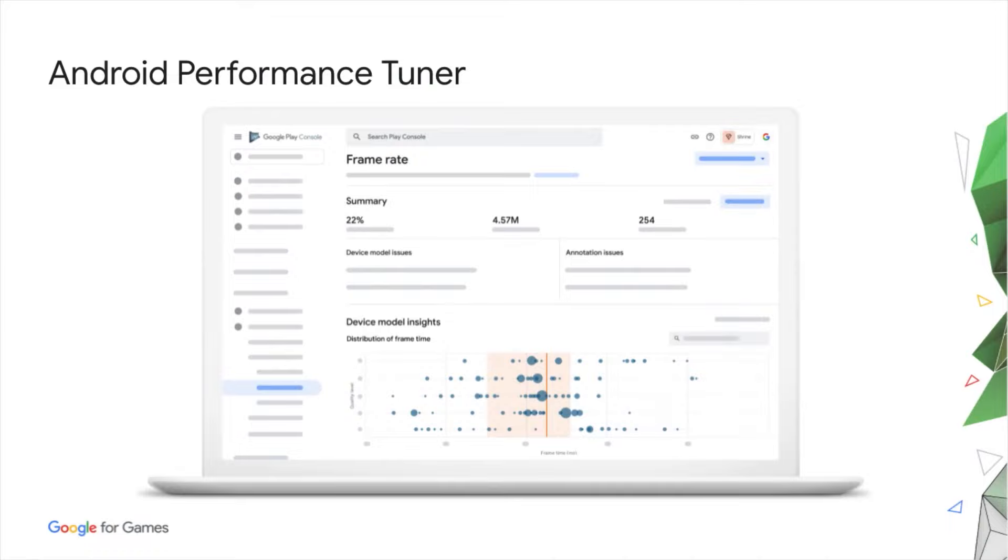This is why we built a dedicated tool for game performance in the field, Android Performance Tuner, which launched last year. Let me give you a brief reminder if you're not using it yet, especially because a lot has happened in the past year. The goal of Android Performance Tuner is to help you optimize game performance across all devices at scale.